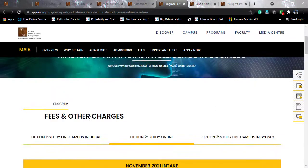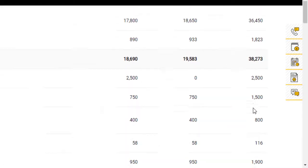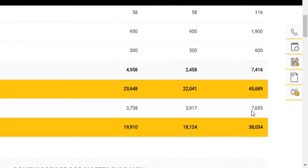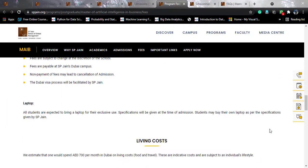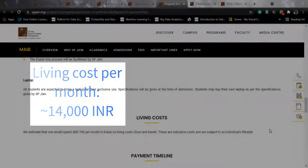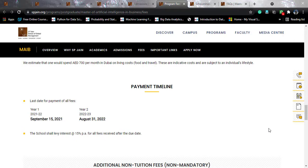For the Dubai option, total tuition fees are USD 38,273 with non-tuition fees of USD 7,416. After a 20% discount on tuition, you will be payable USD 38,034, which converts to approximately 28.02 lakh INR. Living costs in Dubai are estimated at approximately 700 UAE Dirhams per month, which corresponds to around 14,000 INR. Year one fees are due before September 15, 2021, and year two fees before August 31, 2022.